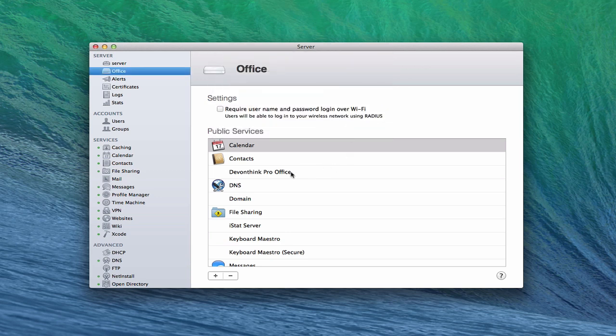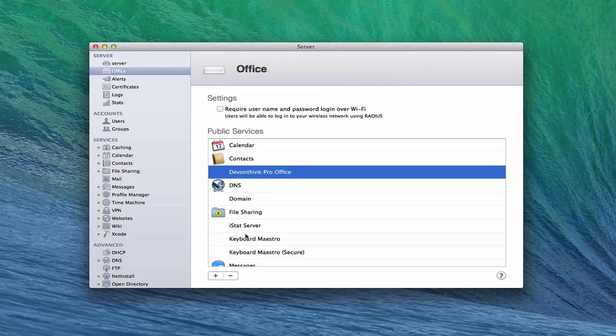So the beauty of doing it right inside of server is you basically just put this in, and then server opens the port for you, and everything's taken care of. To give you an idea, here's a port that I've opened myself right here.